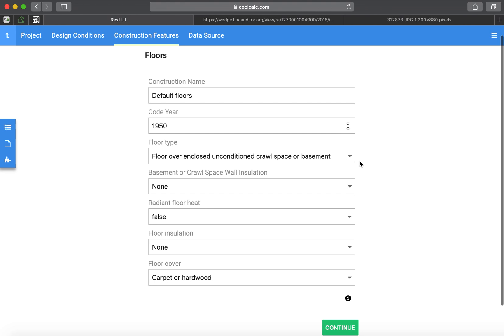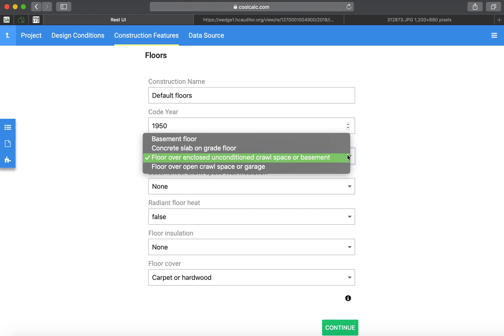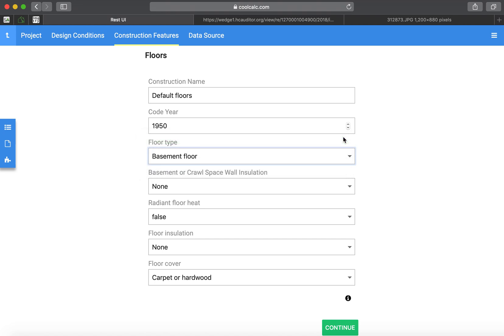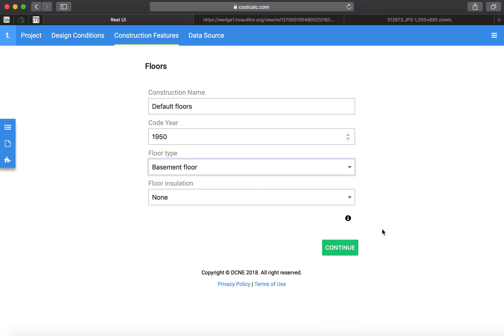On the floors, since we are having a conditioned basement, you want to choose basement floor. Surely, there's no floor insulation since it was 1931.